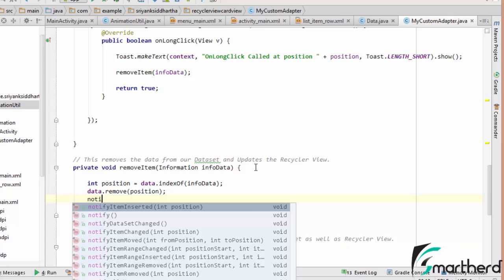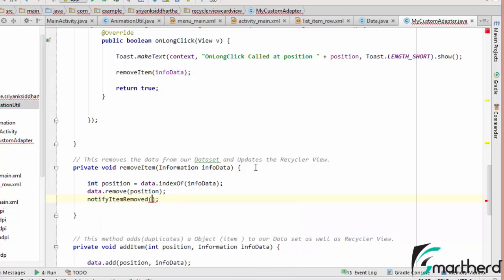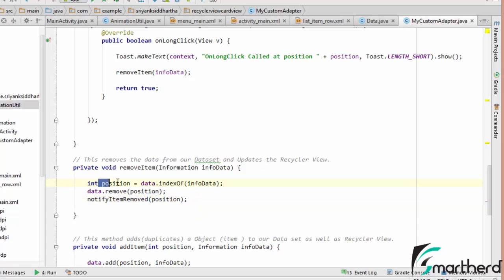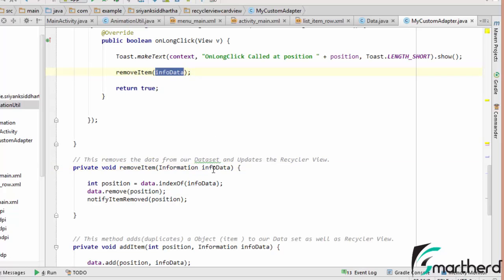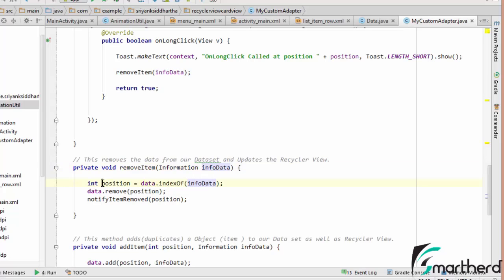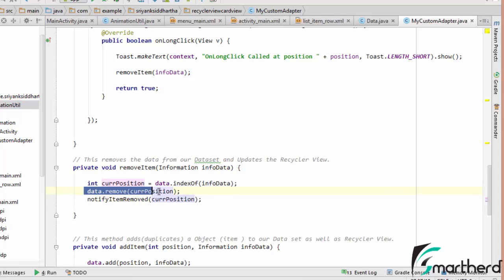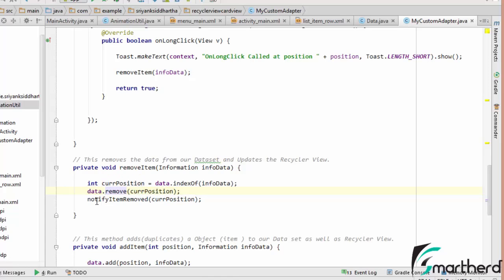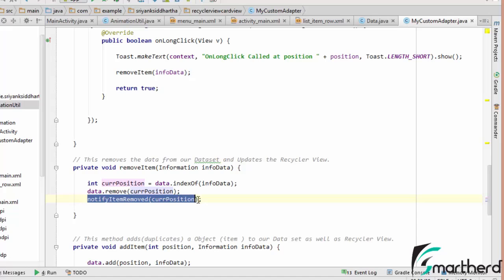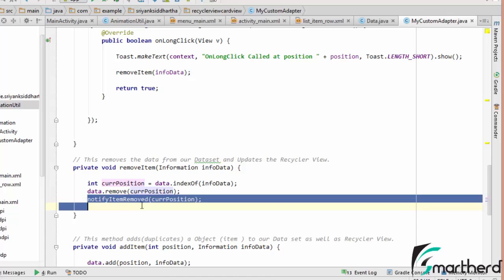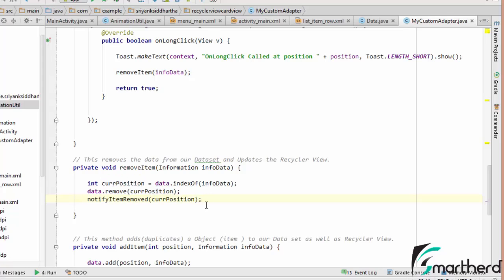Now let's notify it. notifyItemRemoved. Now here what we are going to do. So what we have done here, we have retrieved the position of this InfoData. Now data.remove current position. So we are removing the data at this current position. Just make some changes in the RecyclerView and arrange the elements accordingly.